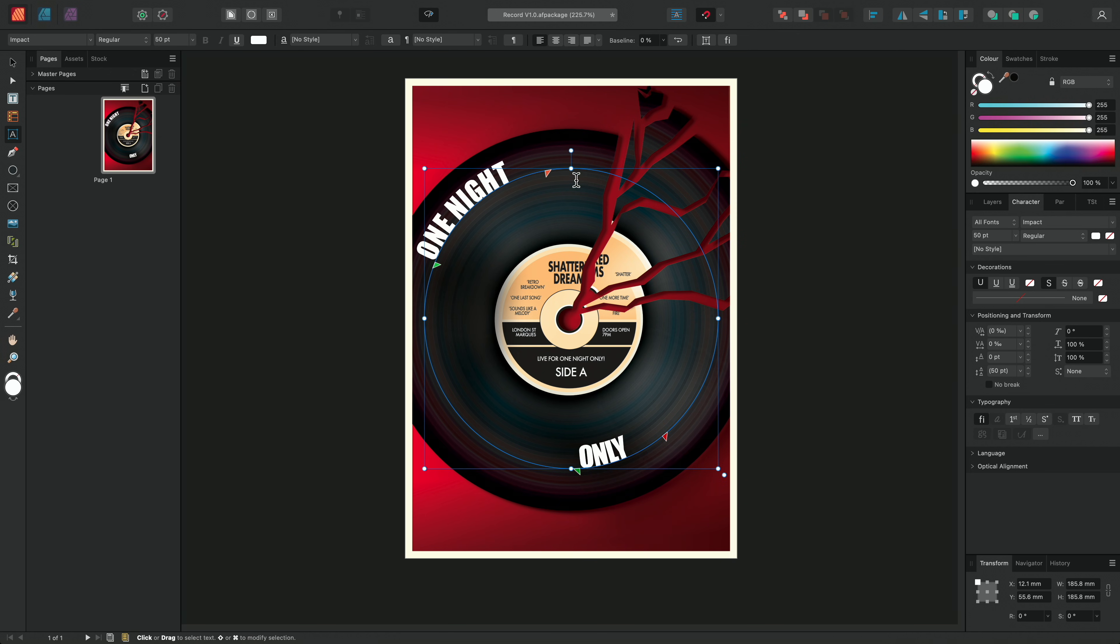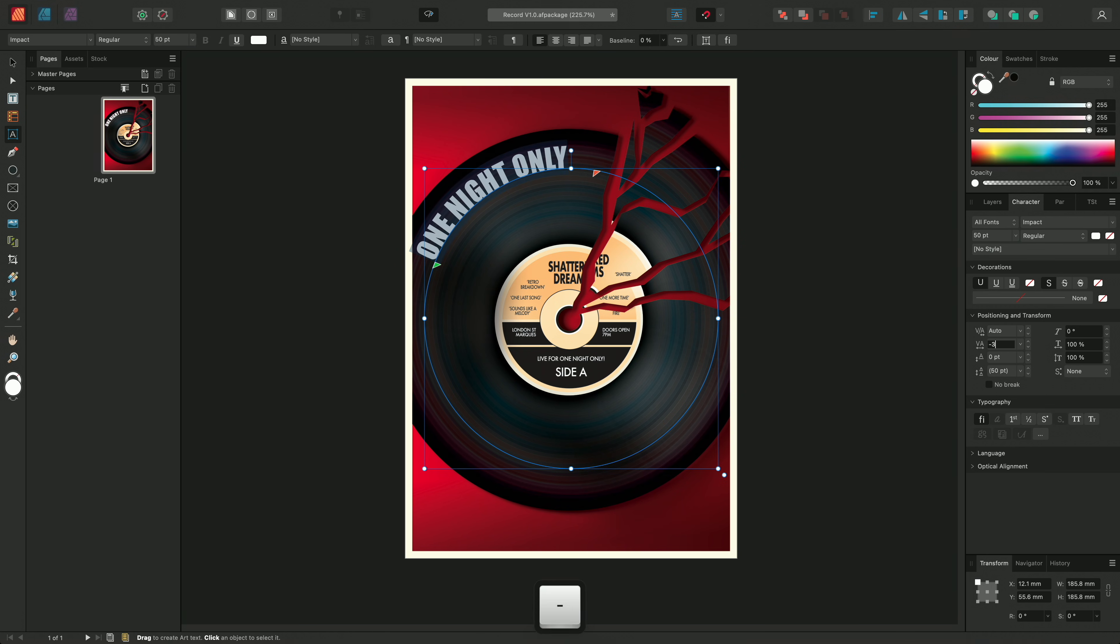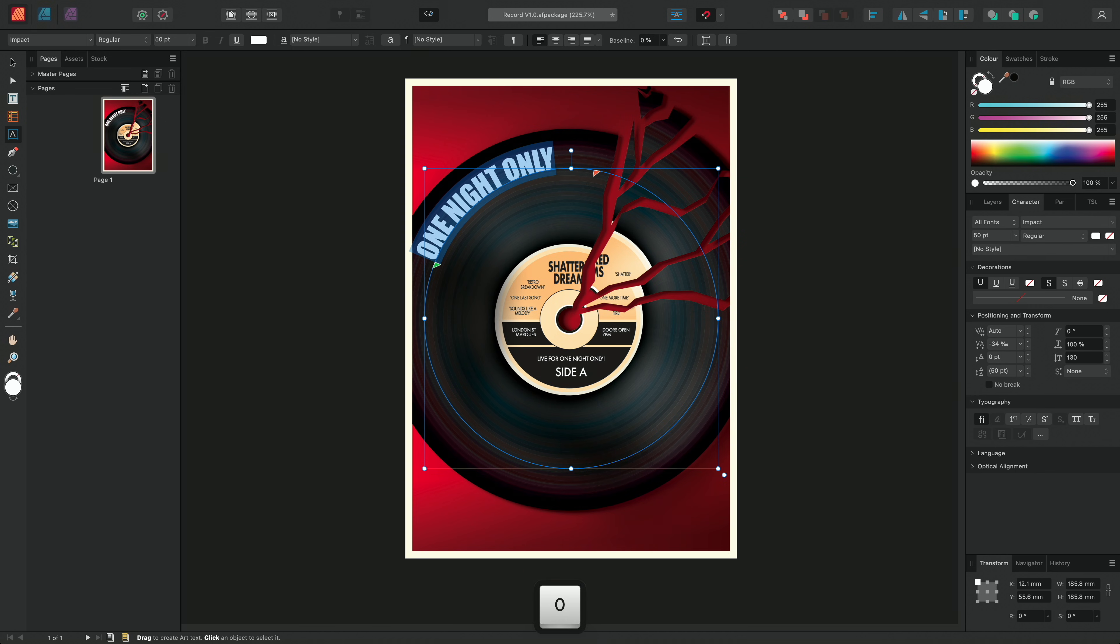For this example, we'll make a few changes to our font. I'll make sure that I'm using Impact and that my size is set to 50 points. I'll decrease my tracking to minus 34% and I'll increase my vertical scaling to around 130% to give it a sort of subtle, stretched look.